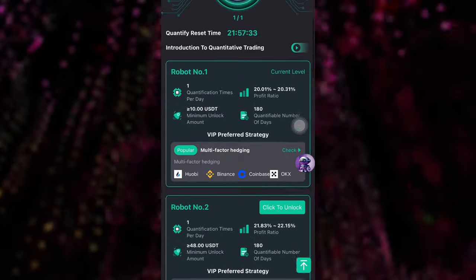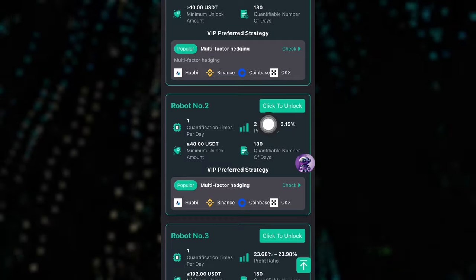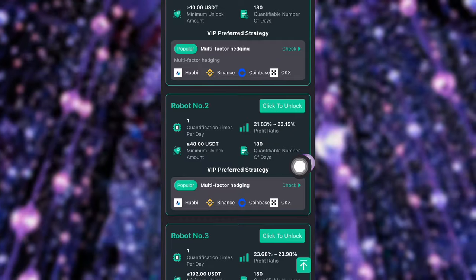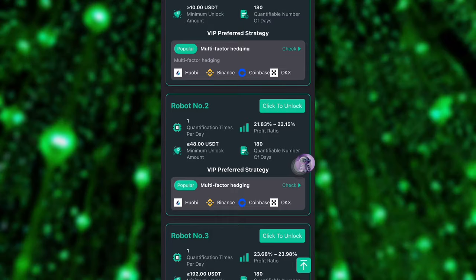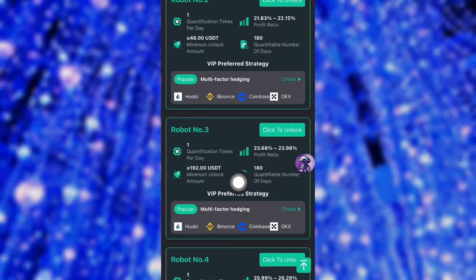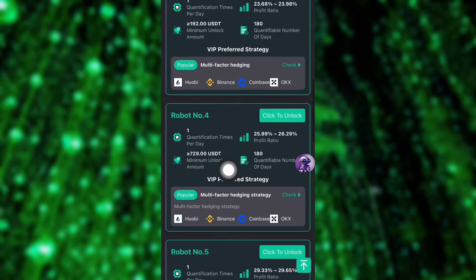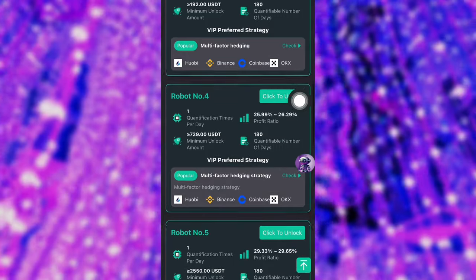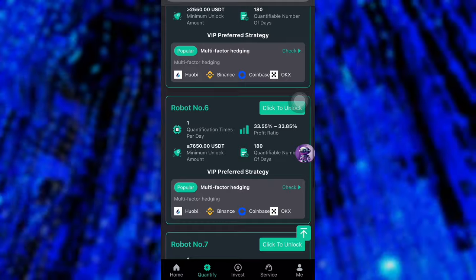If you look closely, you can see all these plans — some are locked and the first plan I've already unlocked with 10 USDT. To unlock a plan, click on this button or click Recharge. For example, Robot Number Three costs 192 USDT. There are many robot plans available, and the higher the plan, the higher the income — the profit ratio increases per VIP level.